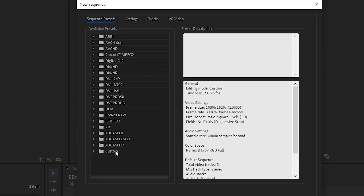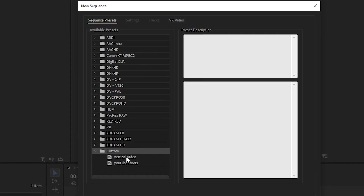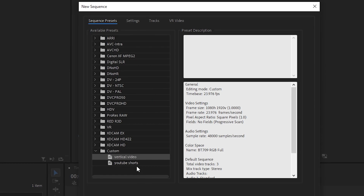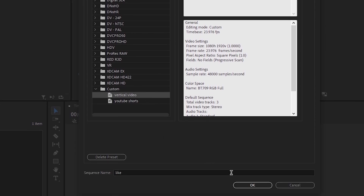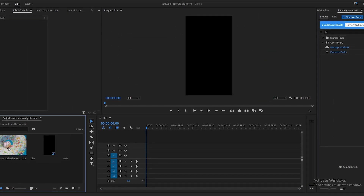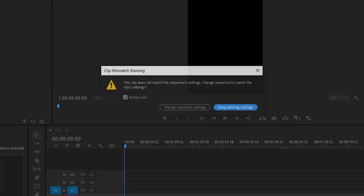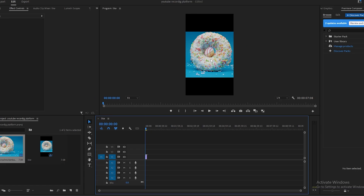You can now find this preset under Custom and use it whenever needed. As a quick tip, when using a horizontal video you get a warning — press Keep Existing Settings, and that's it. You have successfully created your vertical sequence.